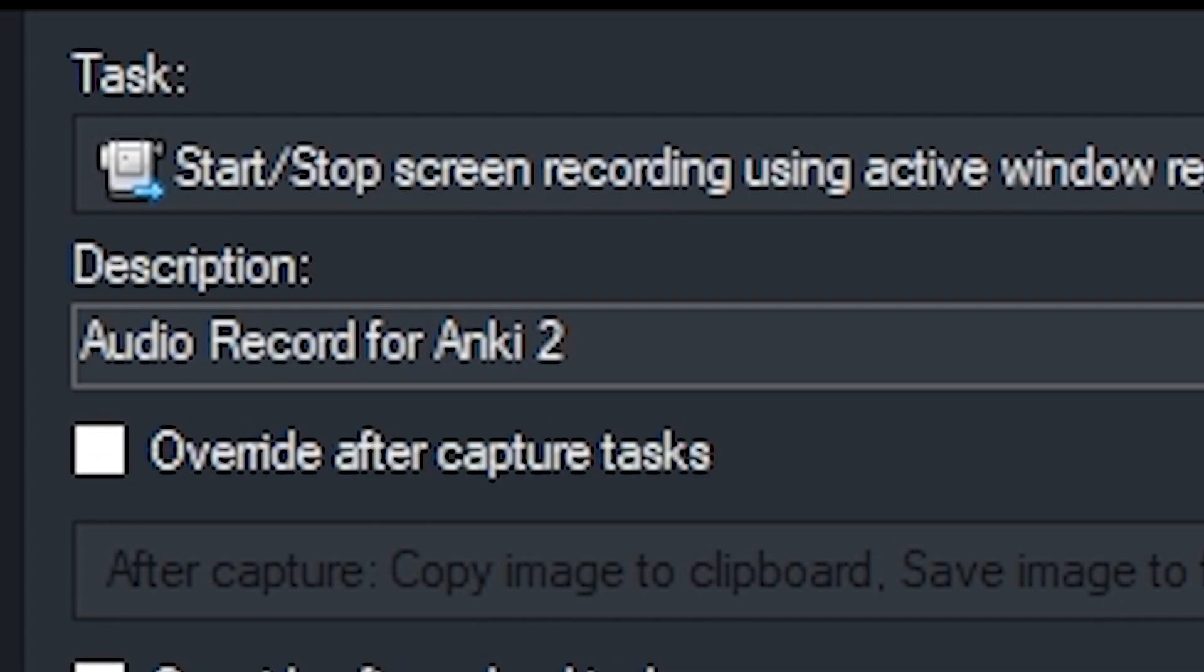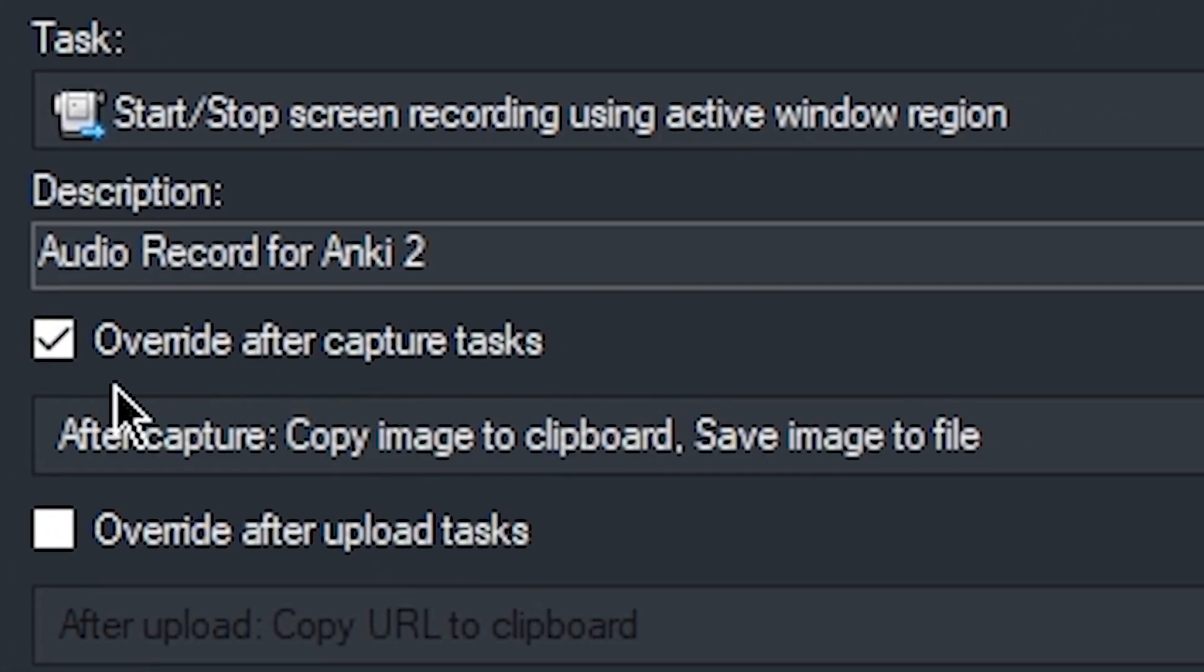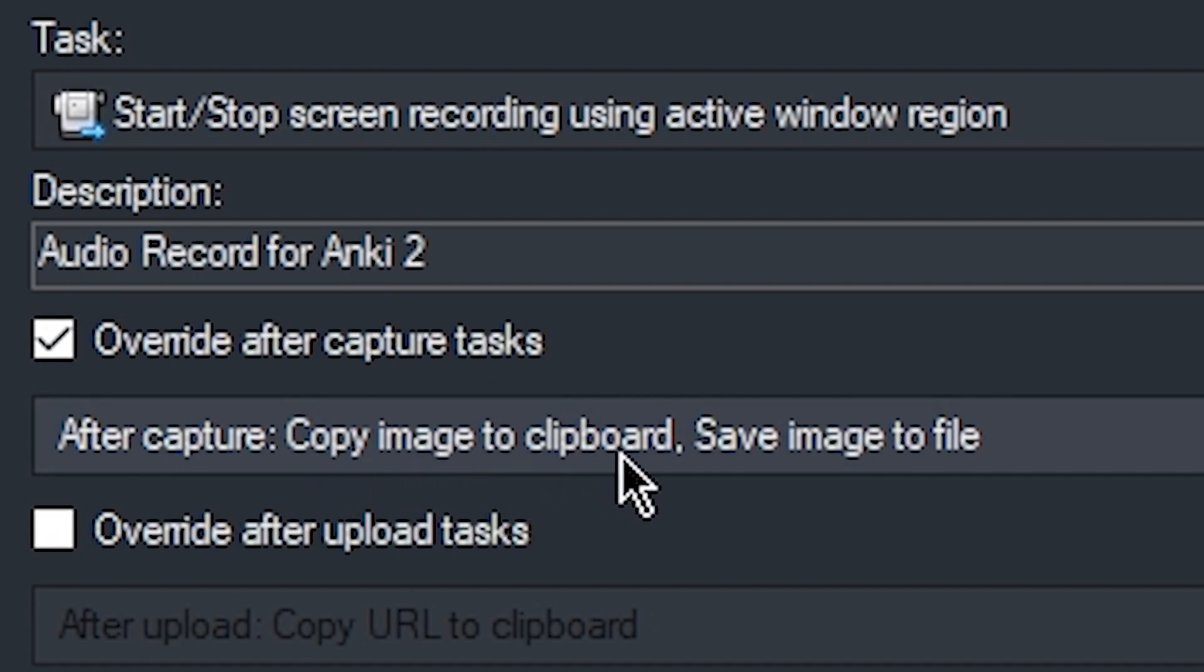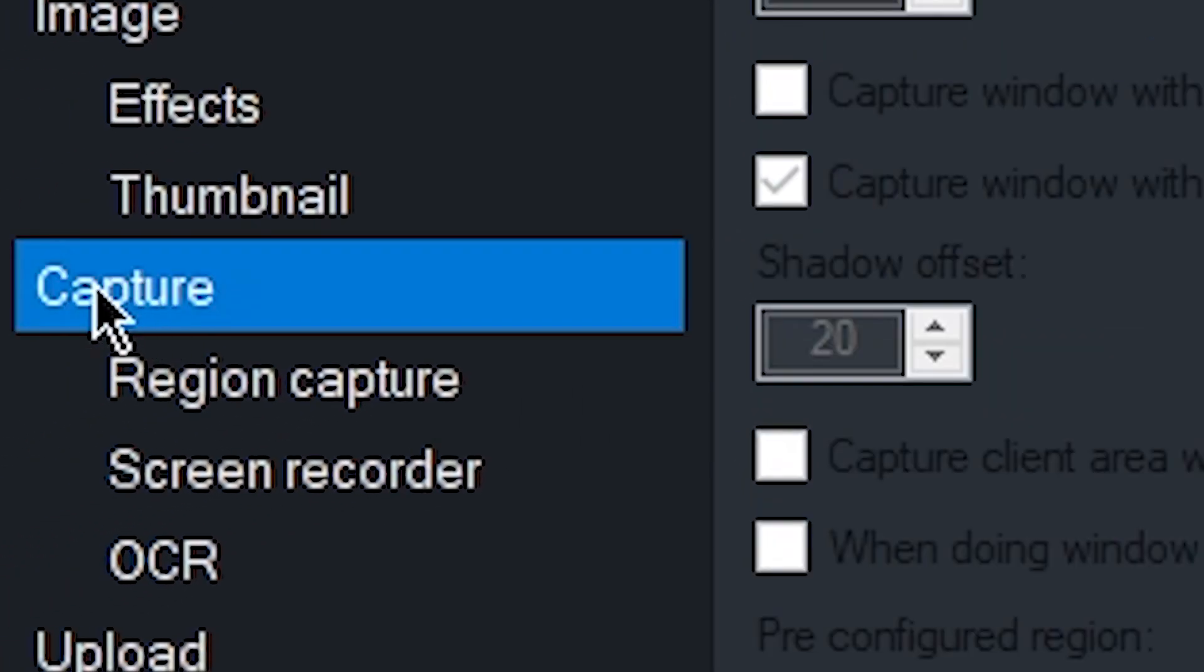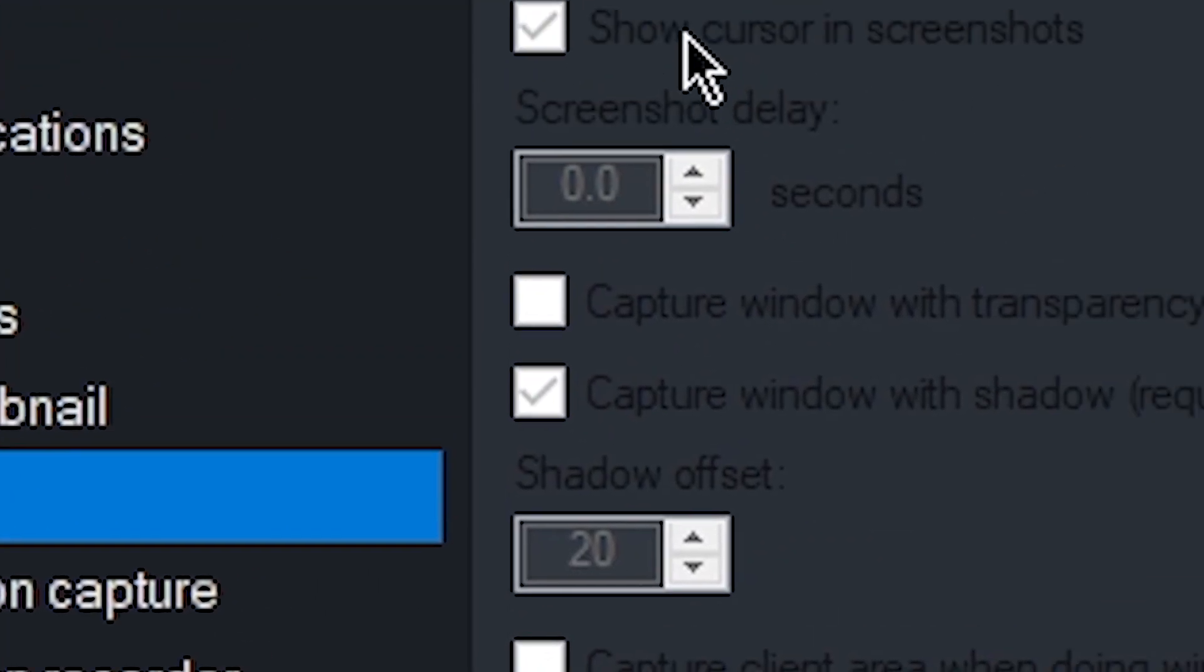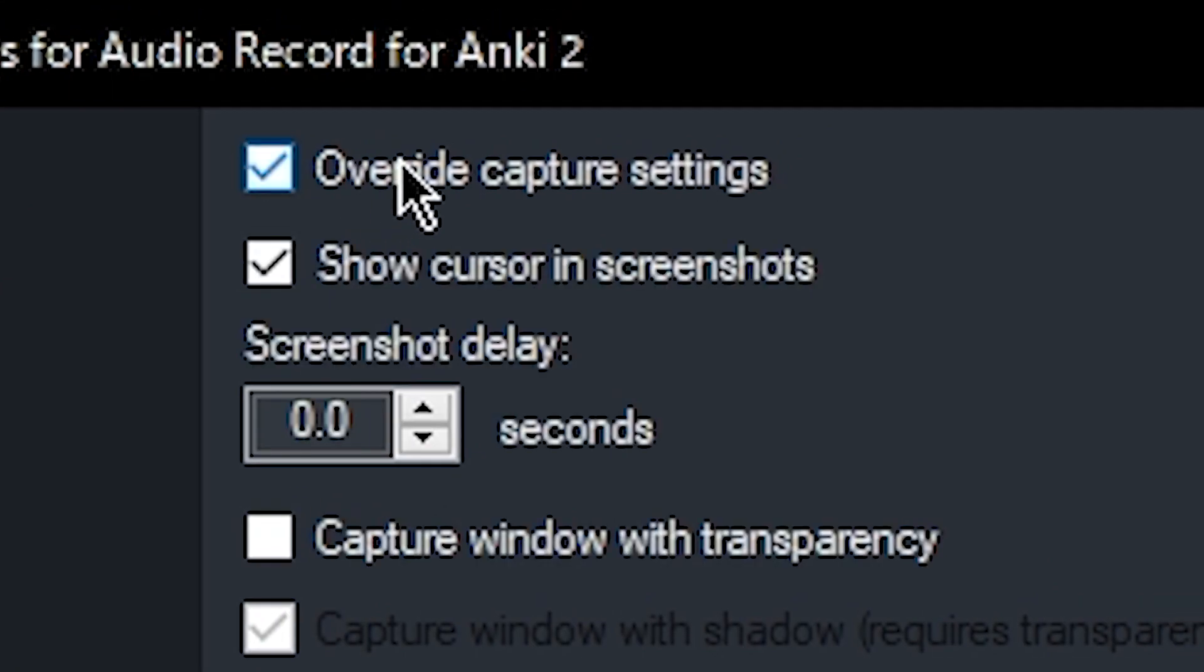I'm going to, again, do two because it's the second one that I have. We're going to override after capture task, making sure it's only copy image to clipboard and save image to file. Okay, next, let's go to the capture tab and override capture settings.